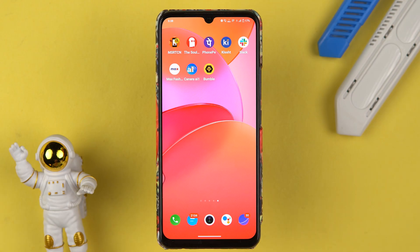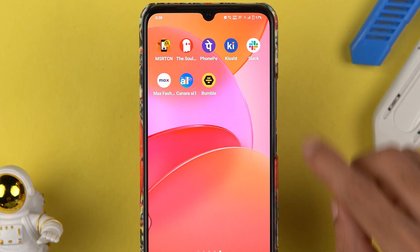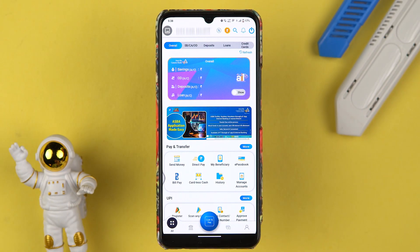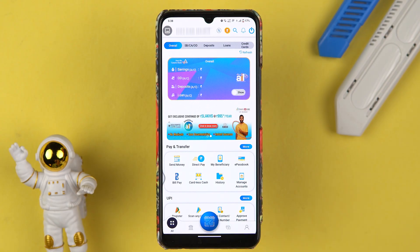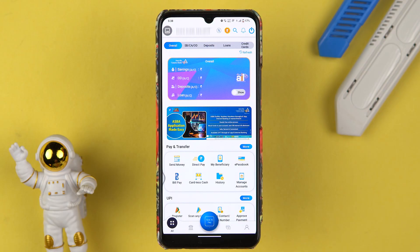The very first thing you have to do is simply open the Canara Bank application, which is the Canara AI1 application, on your mobile phone and complete the login process. It doesn't matter if you're using an iPhone or an Android phone — the process is going to be the same. Once the login is complete,